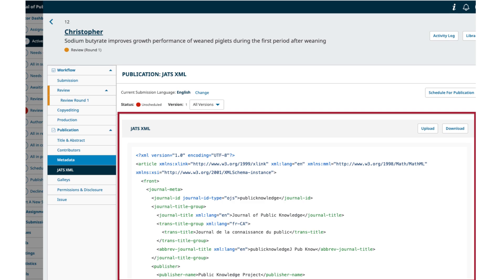While OJS has always generated these files, you previously could not see them in the user interface. There is also the option to upload your own JATS.xml file and download the displayed XML file. You can remove an XML file if you have uploaded it and want to return to the OJS-generated copy.